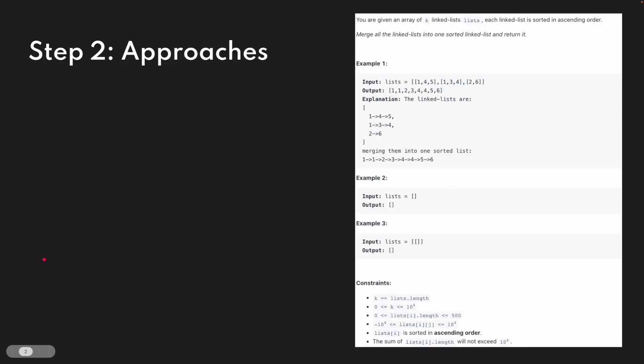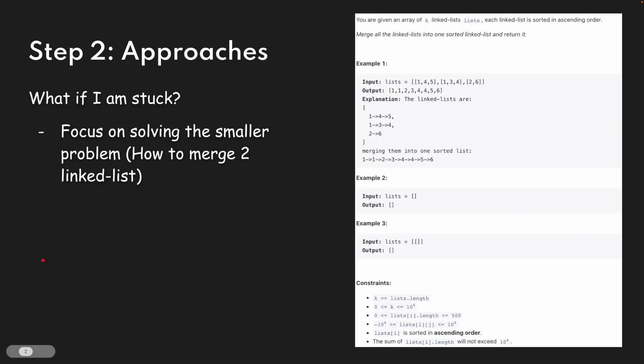After we clarify the constraints, it's a good time to talk about the approaches. What are some approaches to solve this problem? Sometimes candidates might get stuck at this stage, so it's very important to focus on solving the smaller problem. For example, focus on how to merge two link lists — forget about merging k link lists for now, and focus on how we can merge just two.